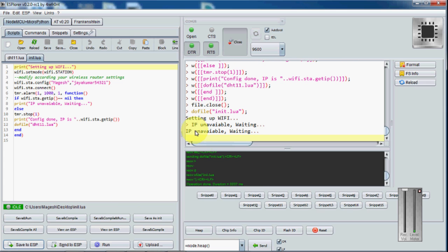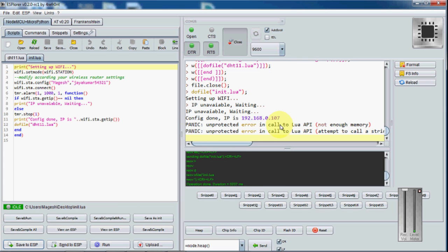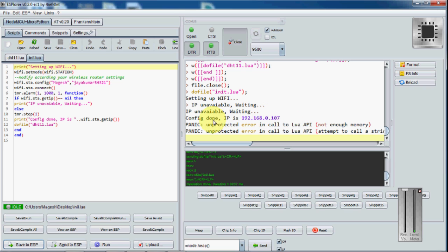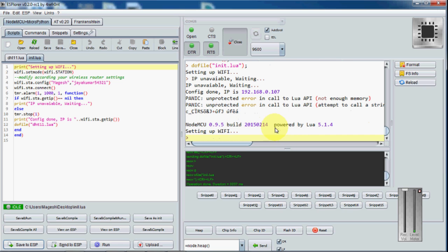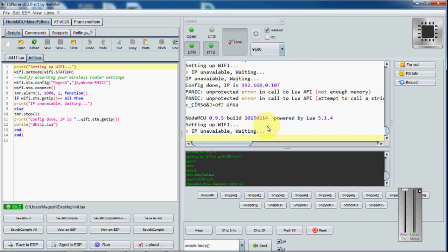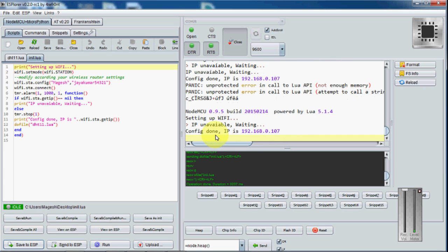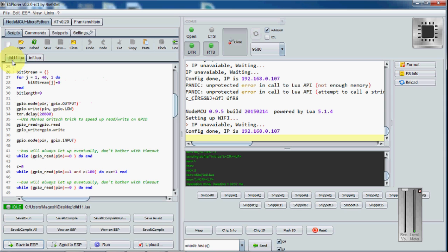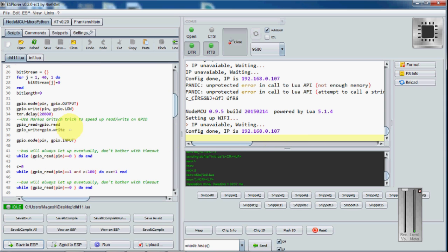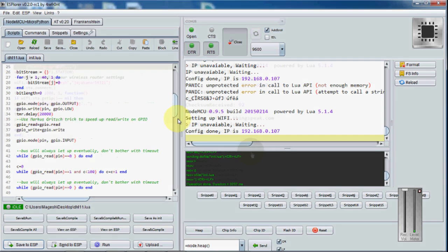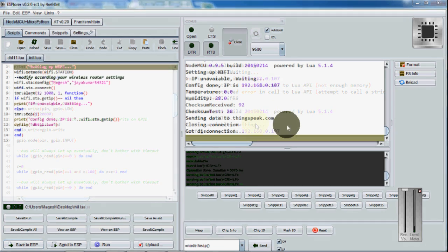Here you can see that it is trying to connect to the WiFi. Yes, it is connected here. It will call the file DHT11 once it is connected to the IP. You can wait and check.